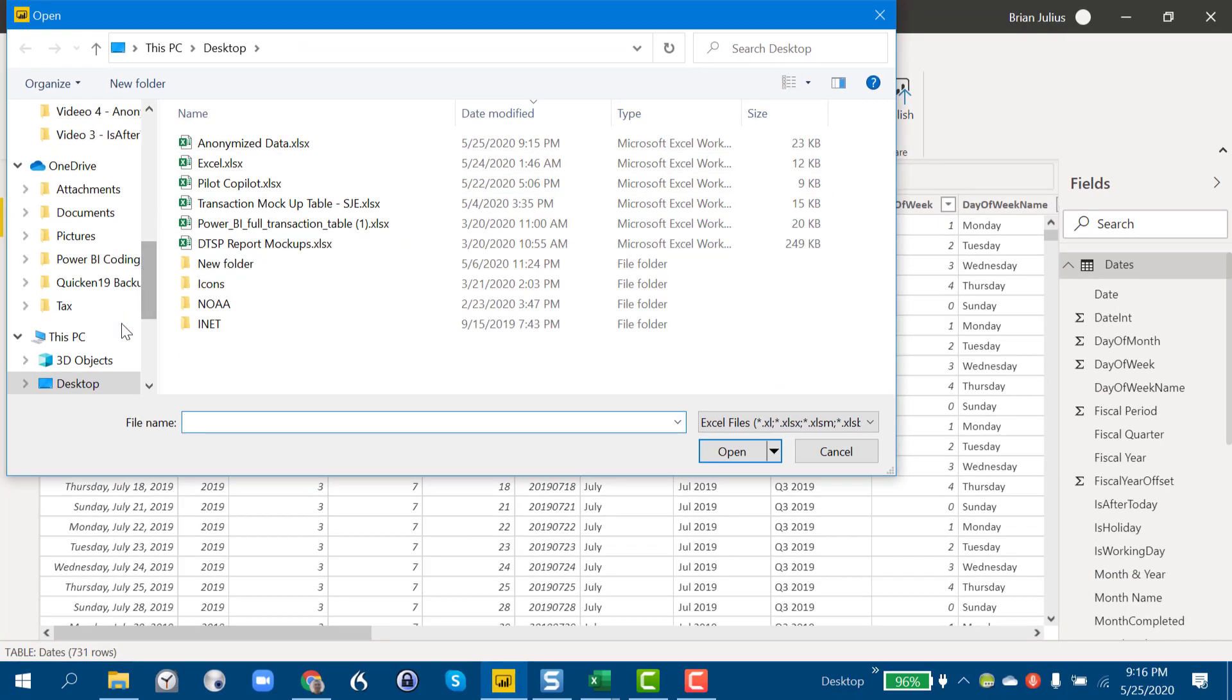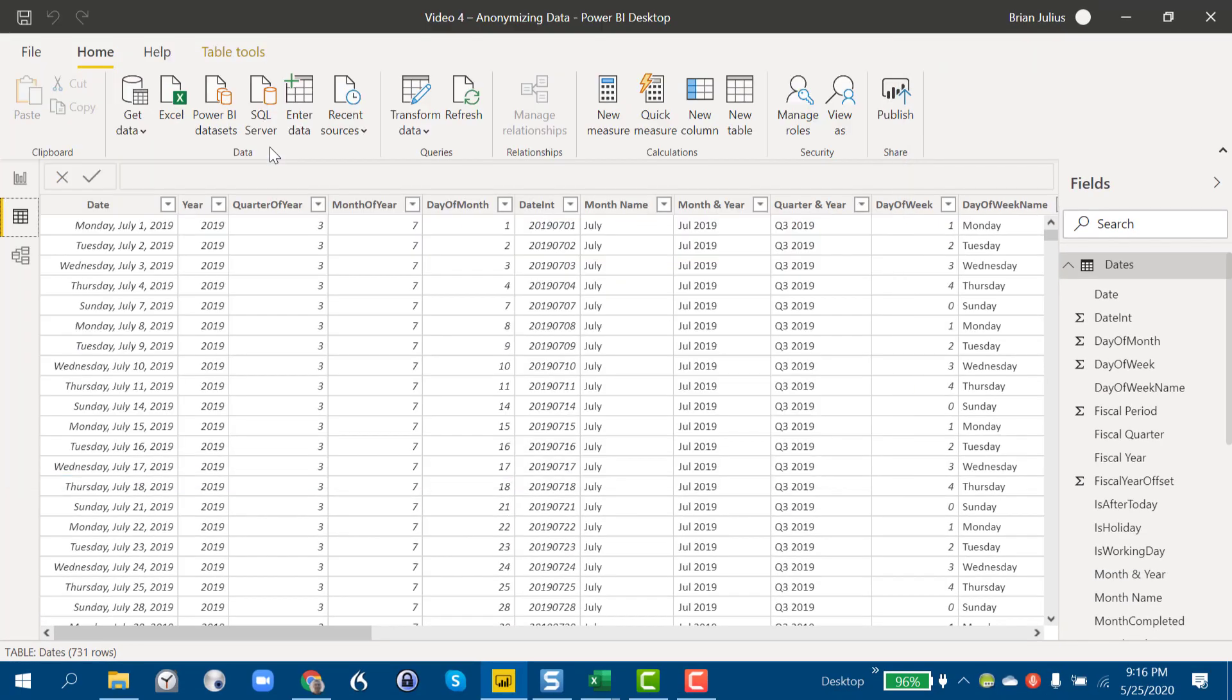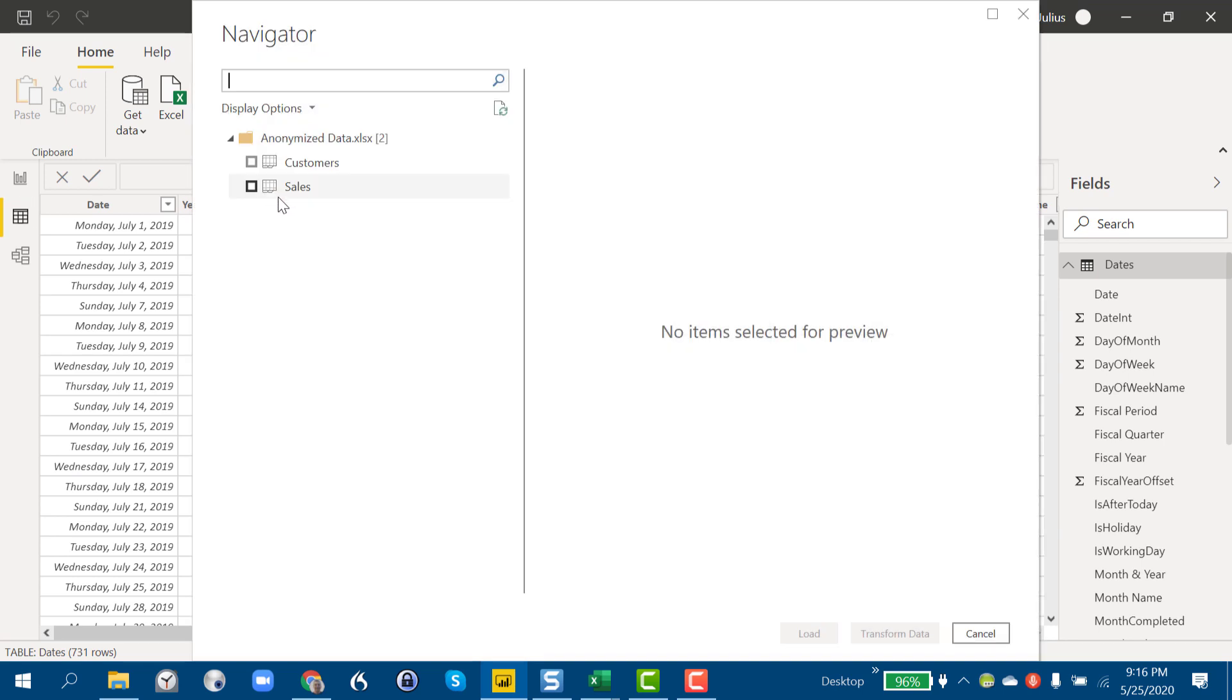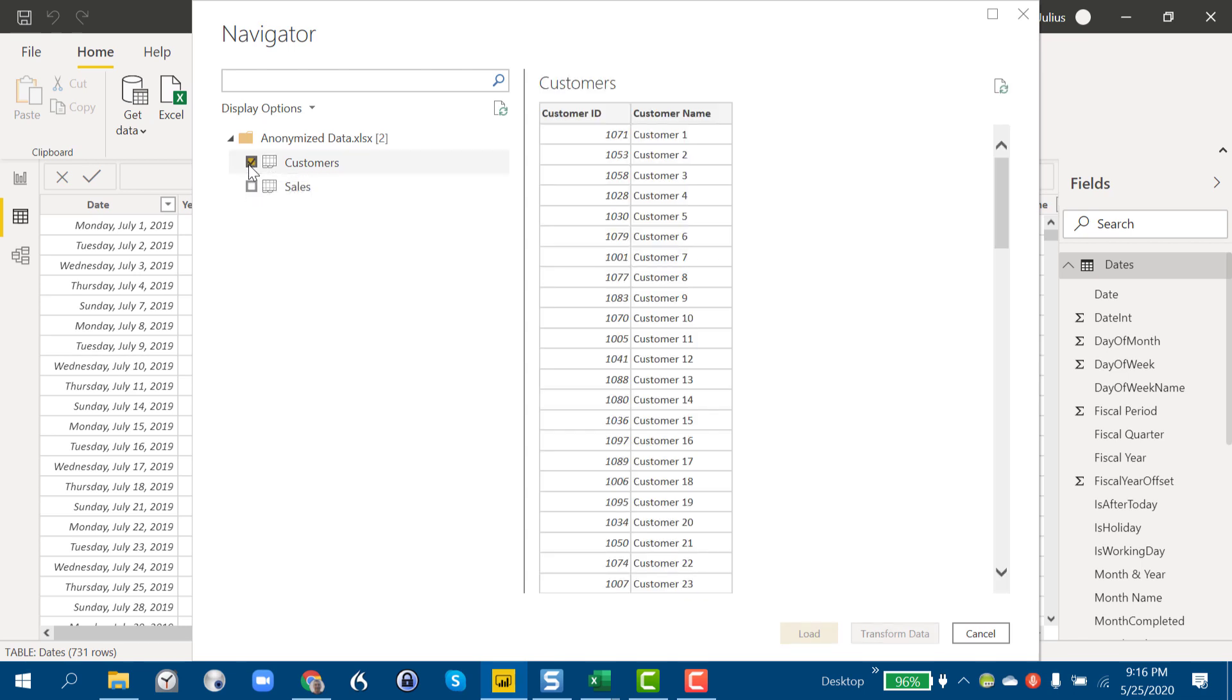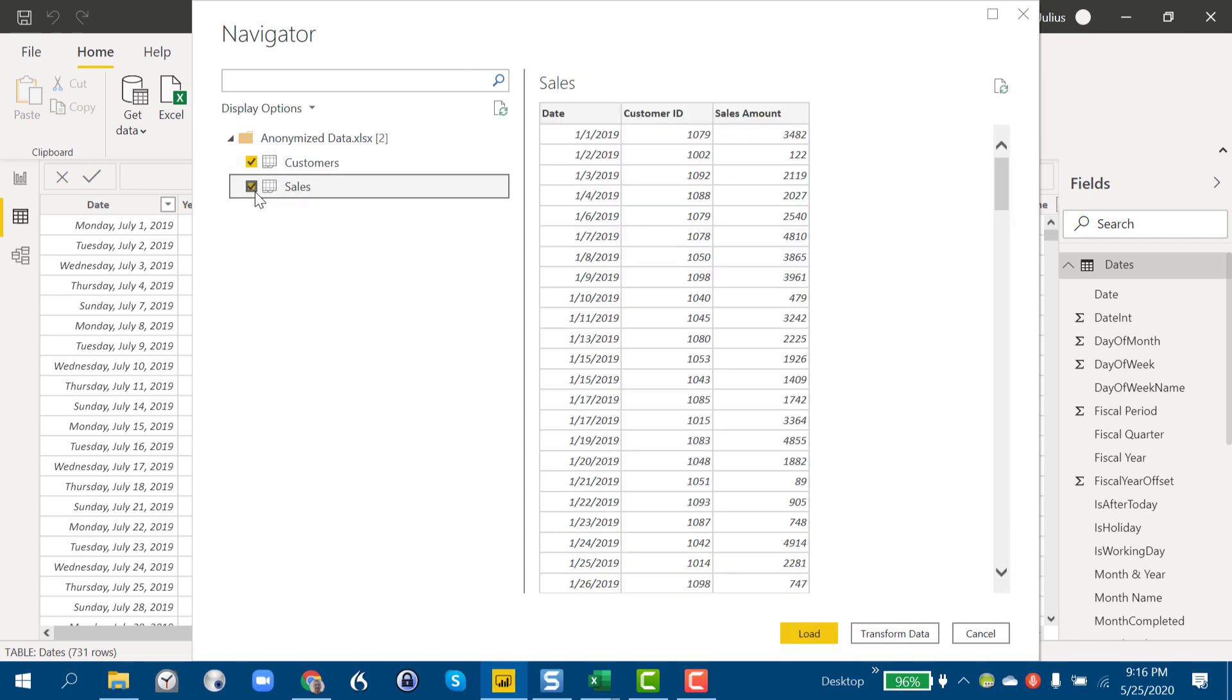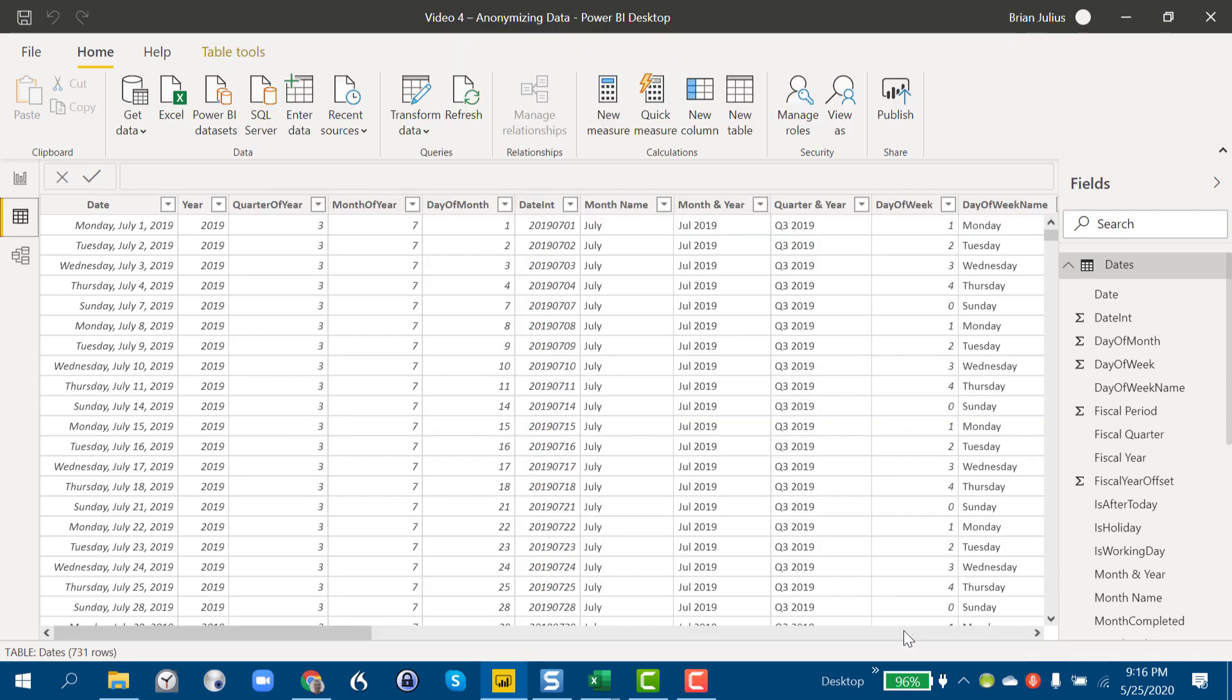And then pull that information right back in from the Excel file we just created. So go to Desktop, Anonymized Data, and we see our customer tab and our sales tab.